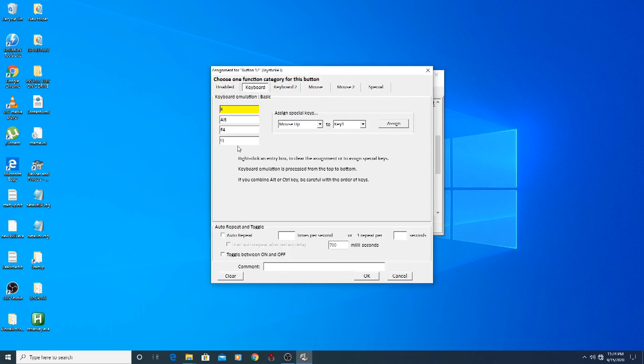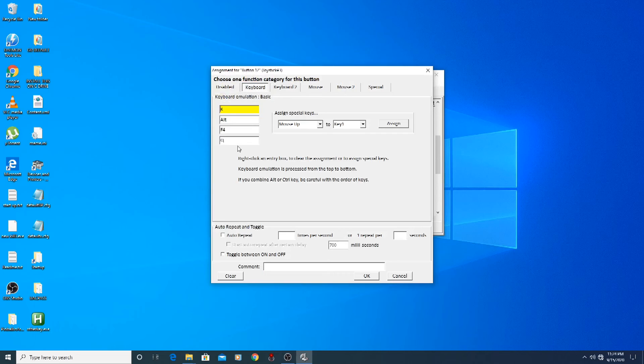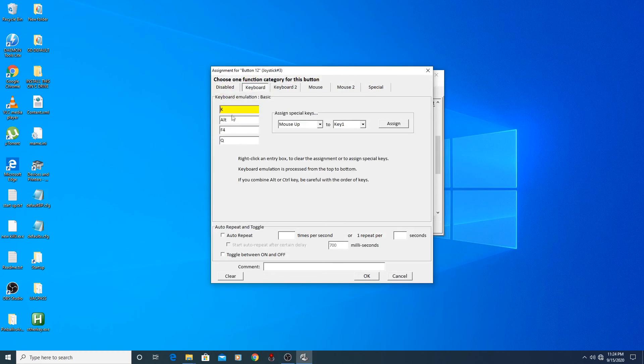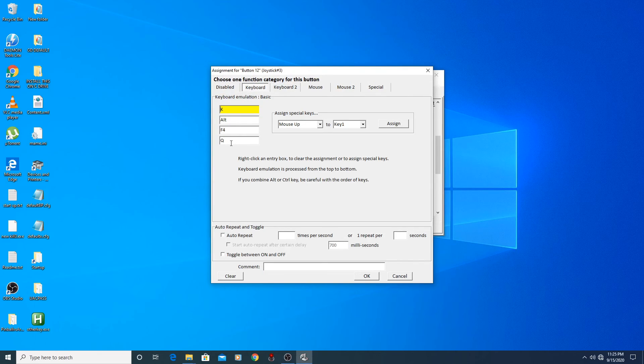For control buttons like pause and exit, you can set multiple keys for each button. Let's take a look at my exit button configuration in Joy2Key. So when I press the exit button, Joy2Key will press K, Alt F4, and Q. The K is the auto hotkey script that we created for exiting Pinball Arcade. The Alt F4 is for exiting FX2 and FX3. The Q is for closing MAME.